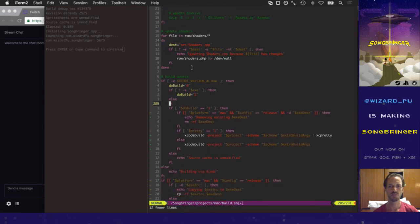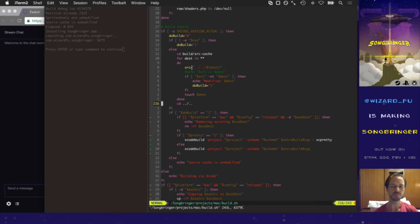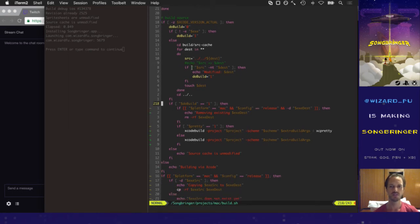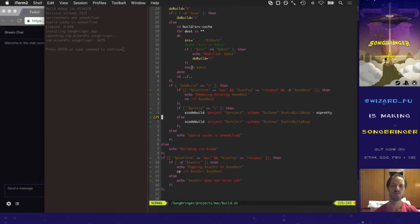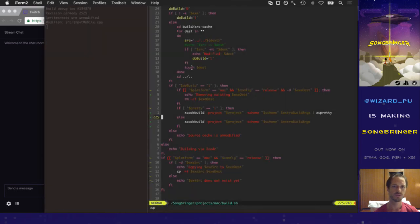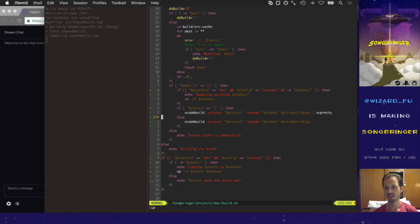It basically looks through every file in the source cache — if any have been modified, it sets 'do_build', and if that's set it actually calls xcodebuild. Since we just modified input_mobile, I'm going to use Command-R, which will build and run on iOS and launch it in the simulator. You can see it detected the modified source input_mobile, so it's launching xcodebuild. It takes longer because I'm streaming and the game show software is open, eating a lot of CPU — that's why it takes two to three times as long as normal.